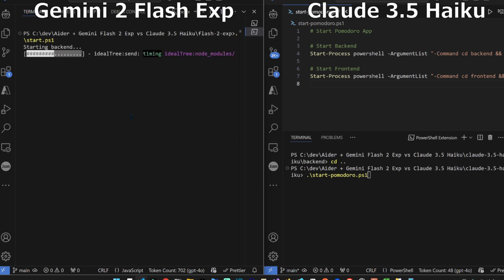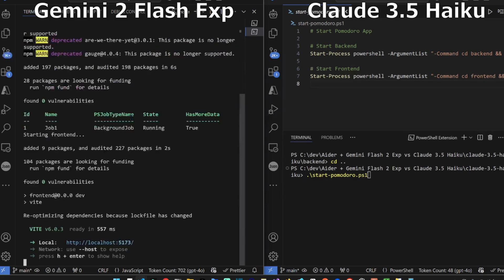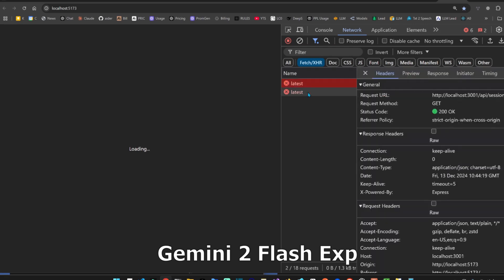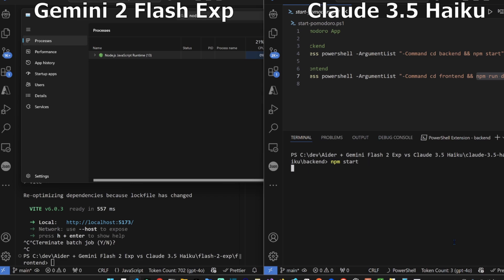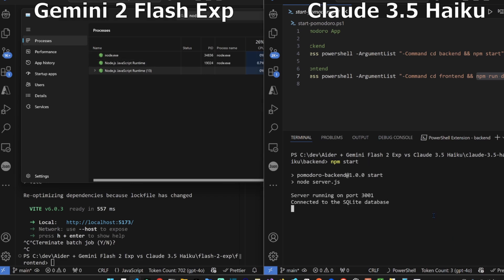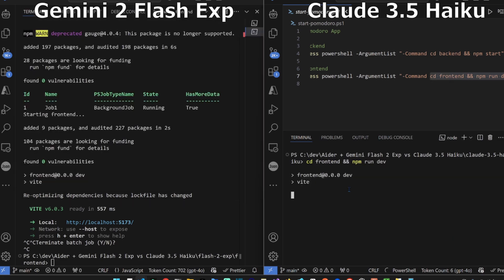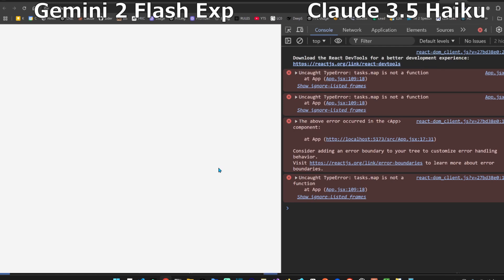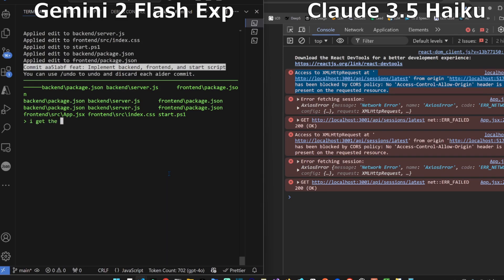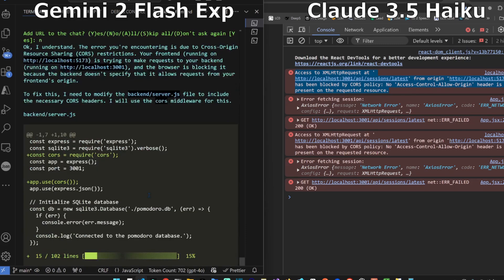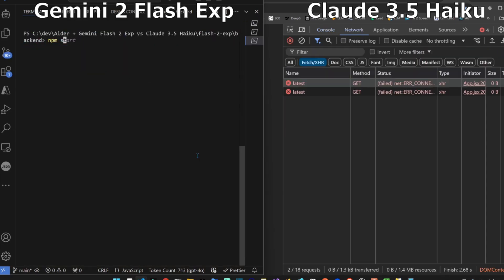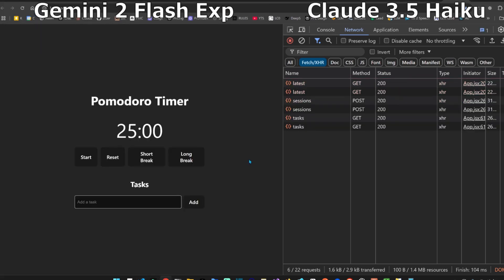Let's start it for Flash 2 experimental. Start in the front end, there we go. Let's open it and refresh. It has a CORS error and I saw that Haiku actually resolved this. Front end is running, nothing's happening. So they both have errors. So they didn't one-shot it. Let's give them the error so they can both have an opportunity to fix their error.